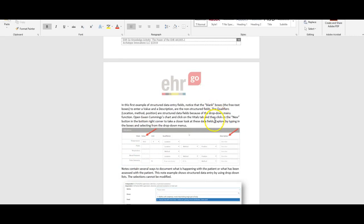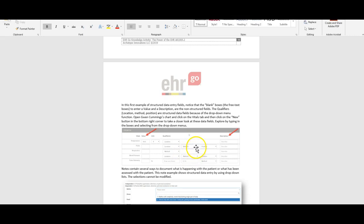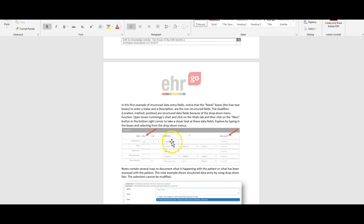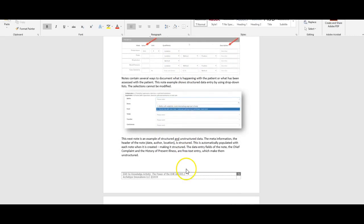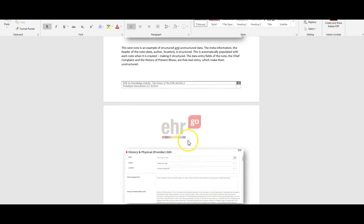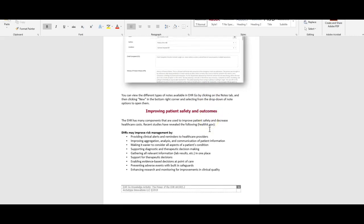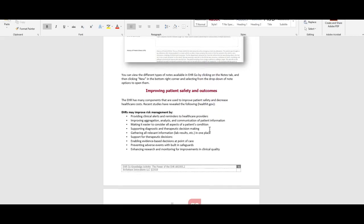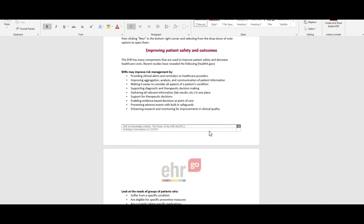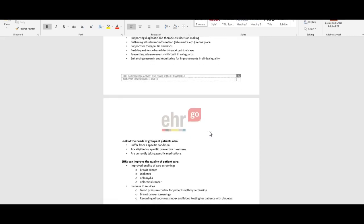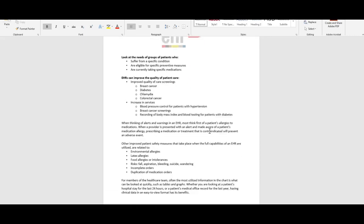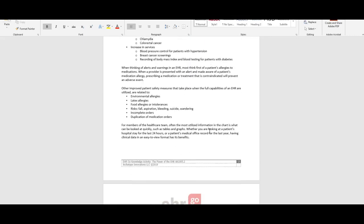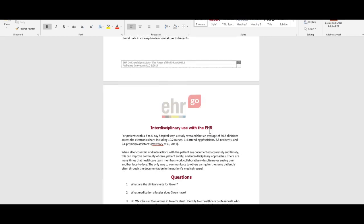There's literature here about structured and unstructured data fields. Structured are blank boxes where it's free text to enter a value or description. The non-structured are the free text boxes, and the structured data fields are the drop-down boxes because there's already populated information in those.